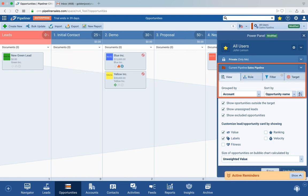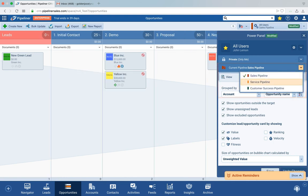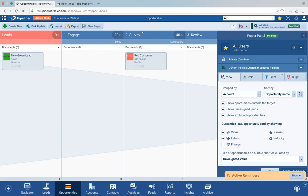Or maybe I want to go to the Customer Success Pipeline. It's as simple as that — I can easily switch between the different pipelines from the Power Panel. Just select the one you want to view and there it is. You can keep track of different processes or pipelines in one place, as simple as that.